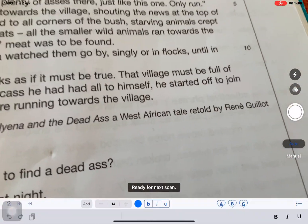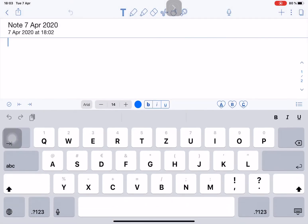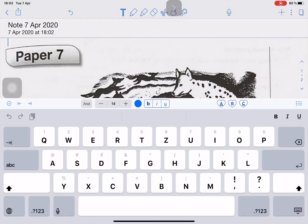I'm going to save it. Now we're given an option to insert it either as a PDF or an image. In order to work with the full potential of Notability — all the tools at the top — and for the purpose of writing over the document, it is better to choose PDF. So I choose PDF and the document is inserted into my note.